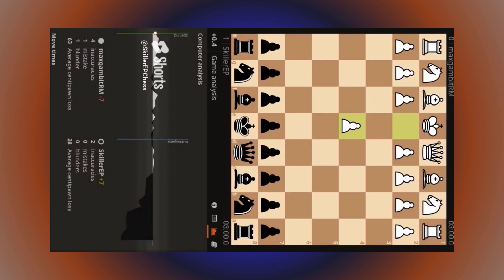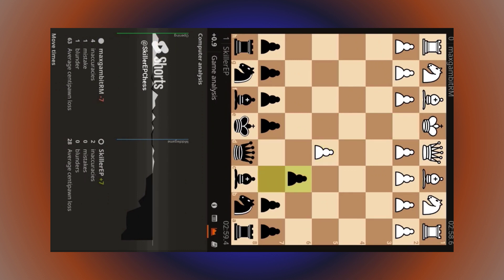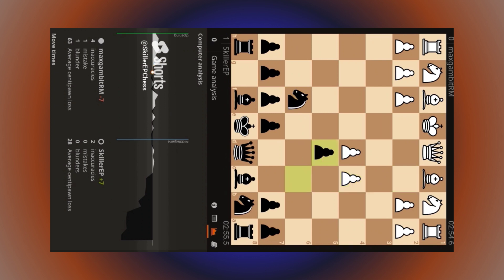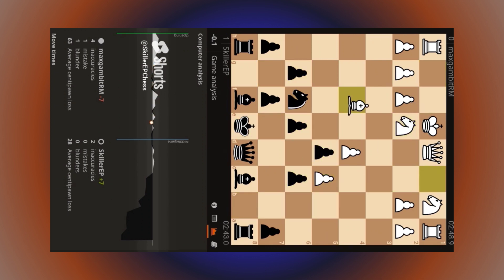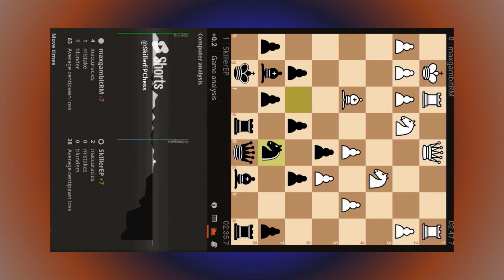So here we are, facing some random named max gambit rm. So naturally I'm like, all right, let's go for something this person's speed. Now how are you going to name yourself max gambit rm and then not even go for the maximum gambit there, bud? To top this all off, buddy's trying to play solid. I'm not even sure they know what a gambit is at this point.